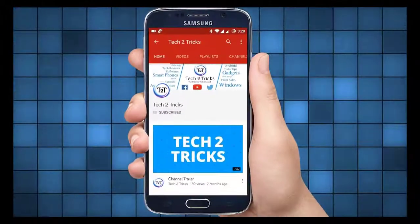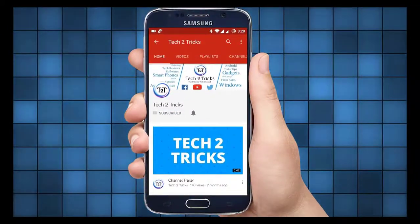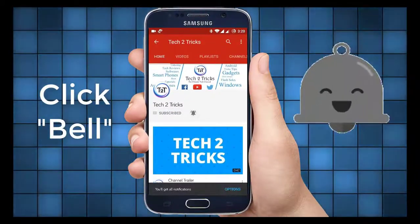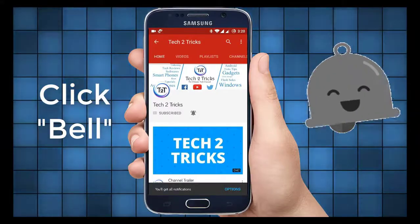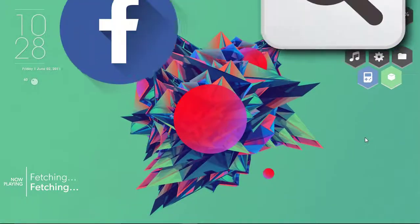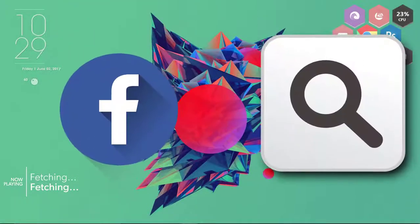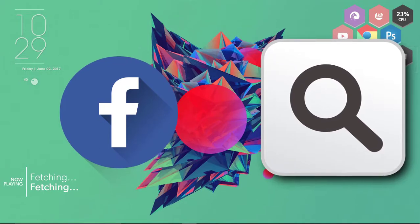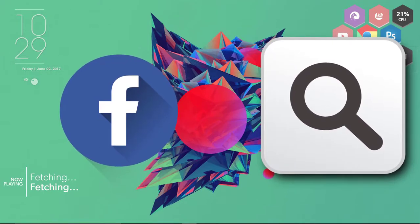Subscribe to Tech2Tricks and click the bell icon to get notified on the latest tech videos. In this video, let us learn how we can clear our recent searches on Facebook.